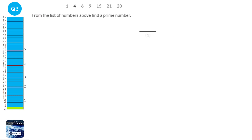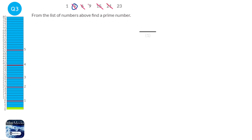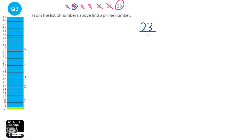A prime number is a number that is only in the 1 times table and its own times table. So 4 is not a prime number because it is also in the 2 times table. 6 is in the 2 times table. 15 is in the 3 times table. 21 is also in the 3 times table. 9 is also in the 3 times table. 1 is a special case — it's only in one of those, so 1 is not a prime number. The smallest prime number is actually 2, but 2 is not in this list. 23 is not in any other times table, so 23 is a prime number.